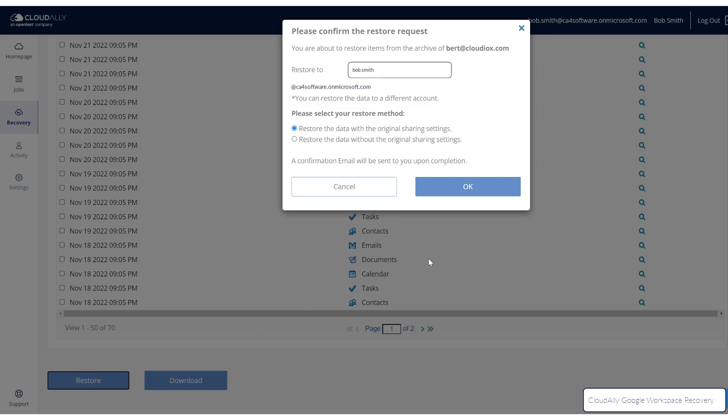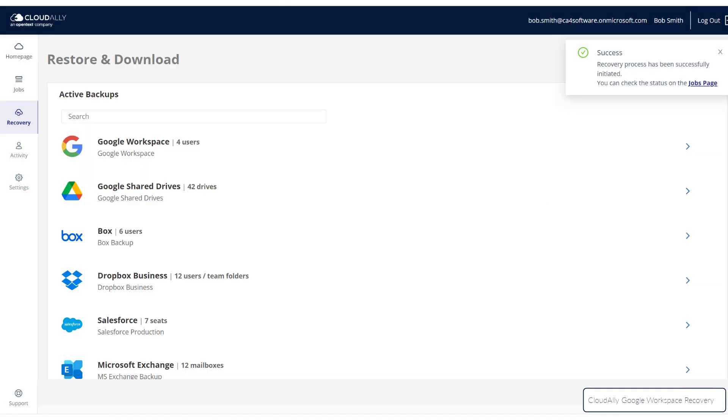When you have completed the confirmation form, click OK. The backup data that you selected will be restored to the account that you specified.